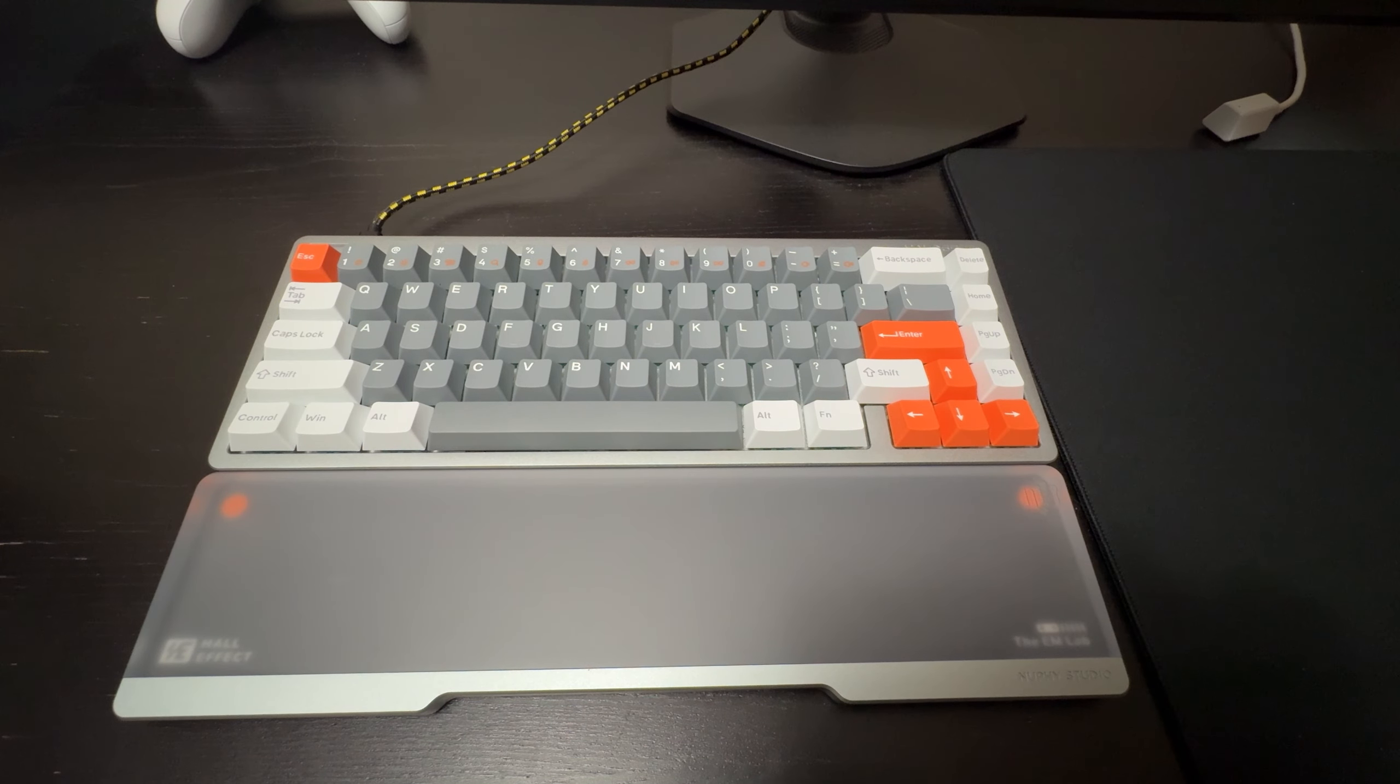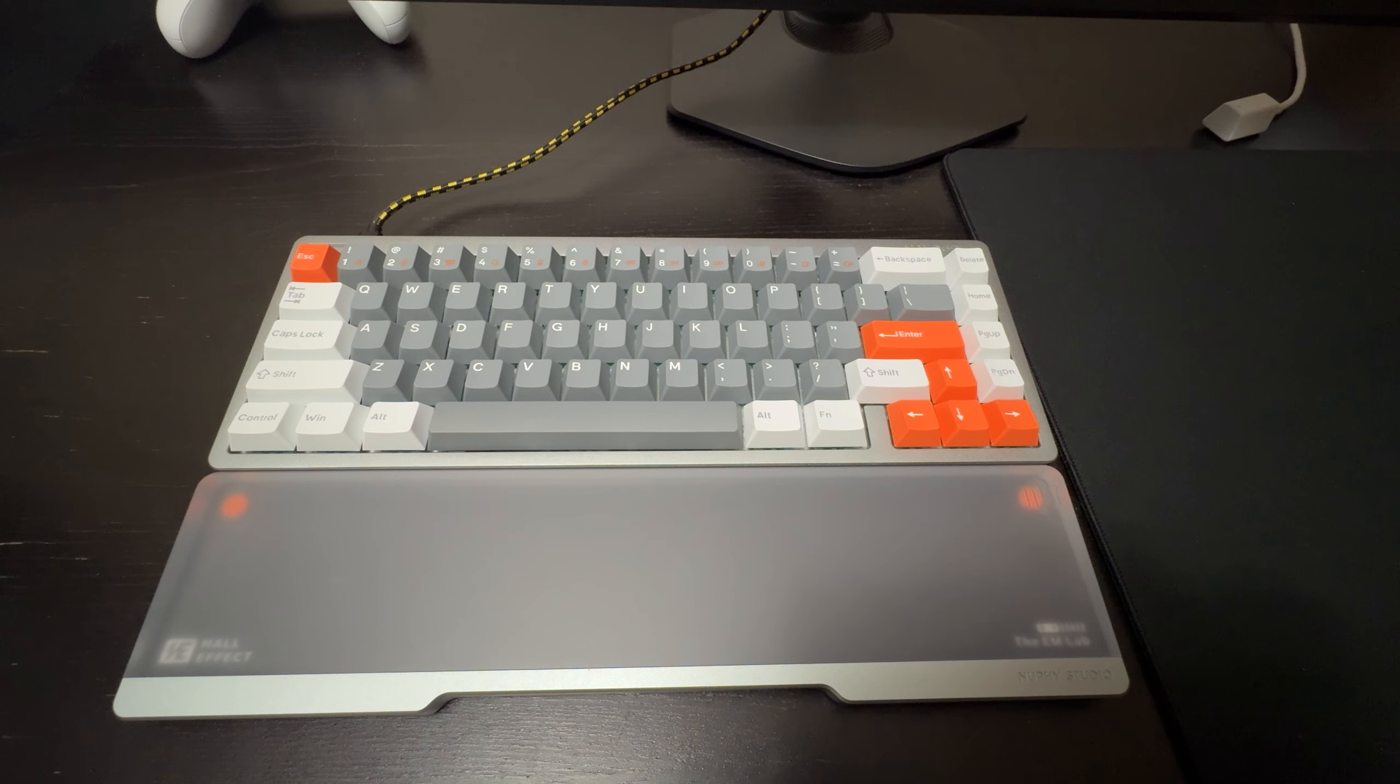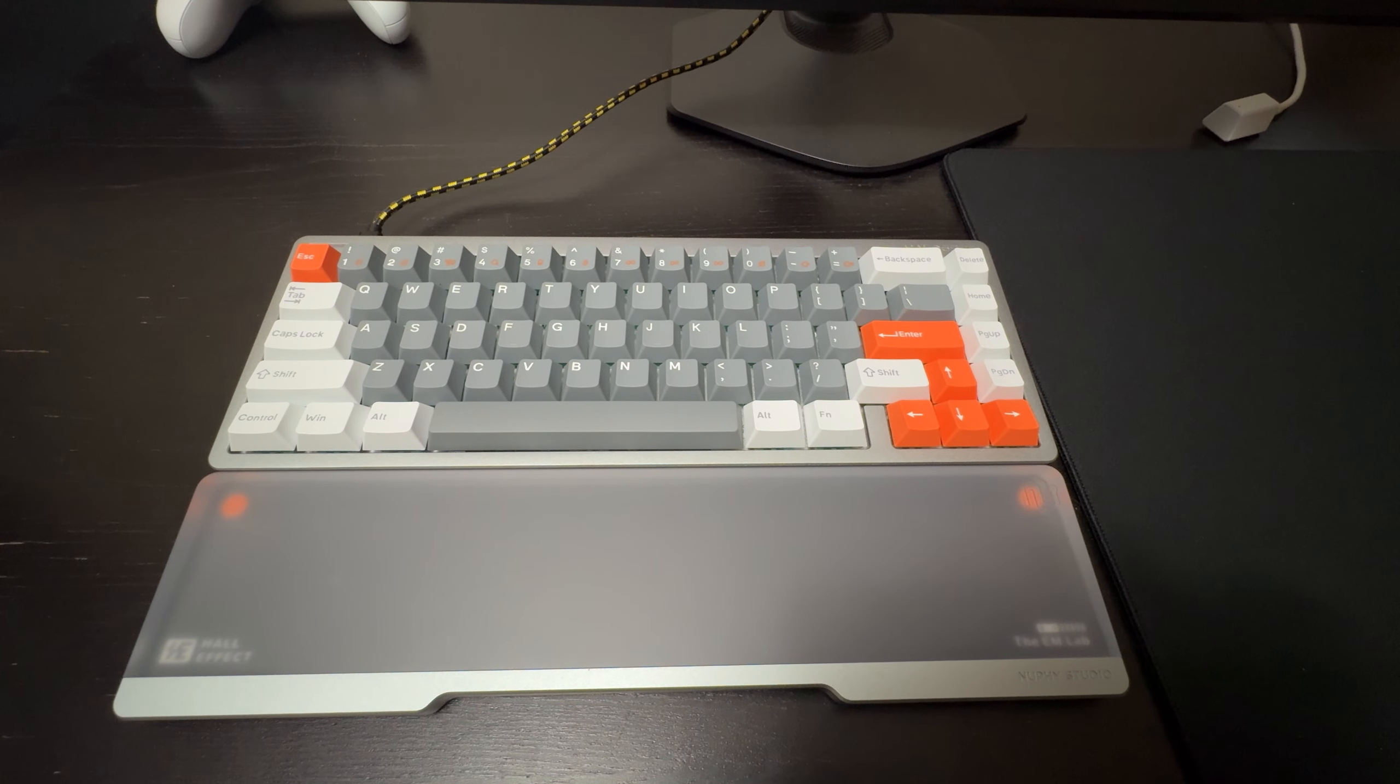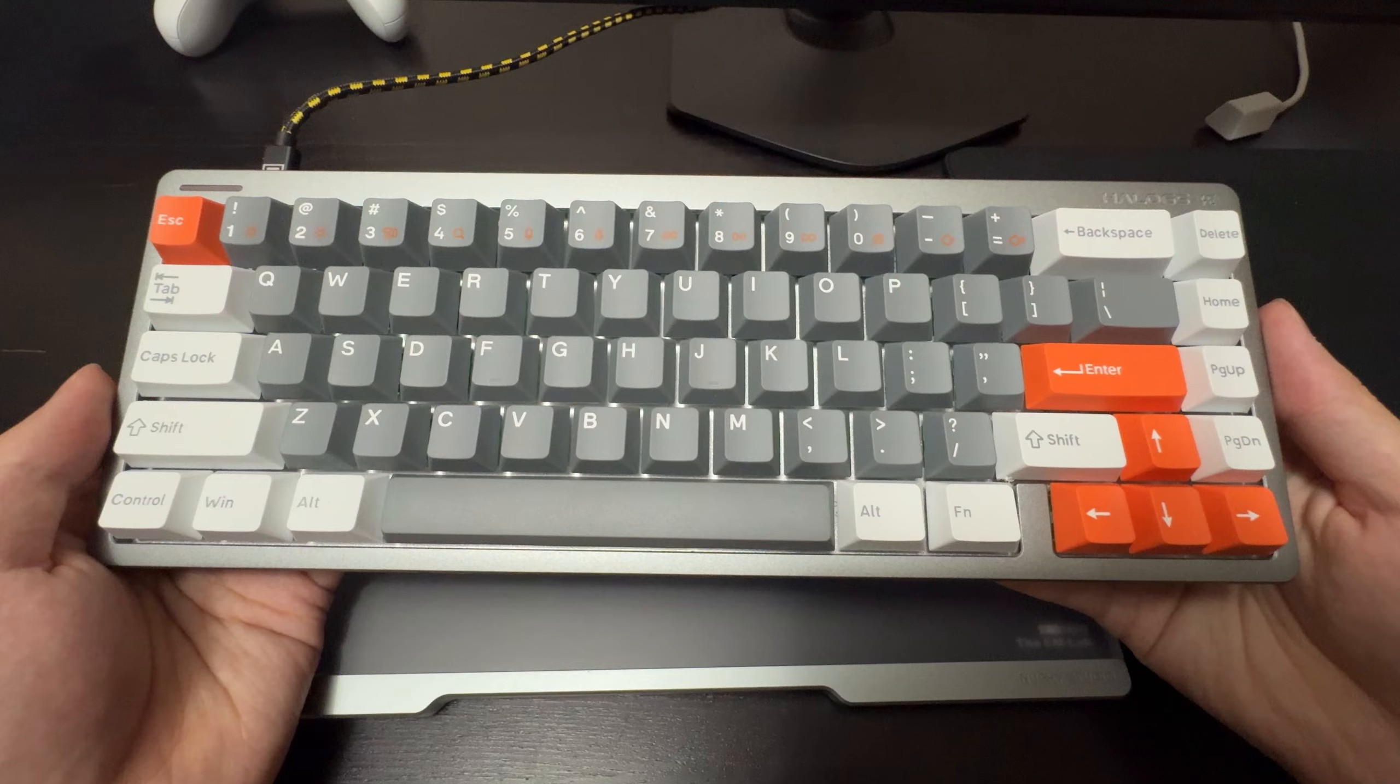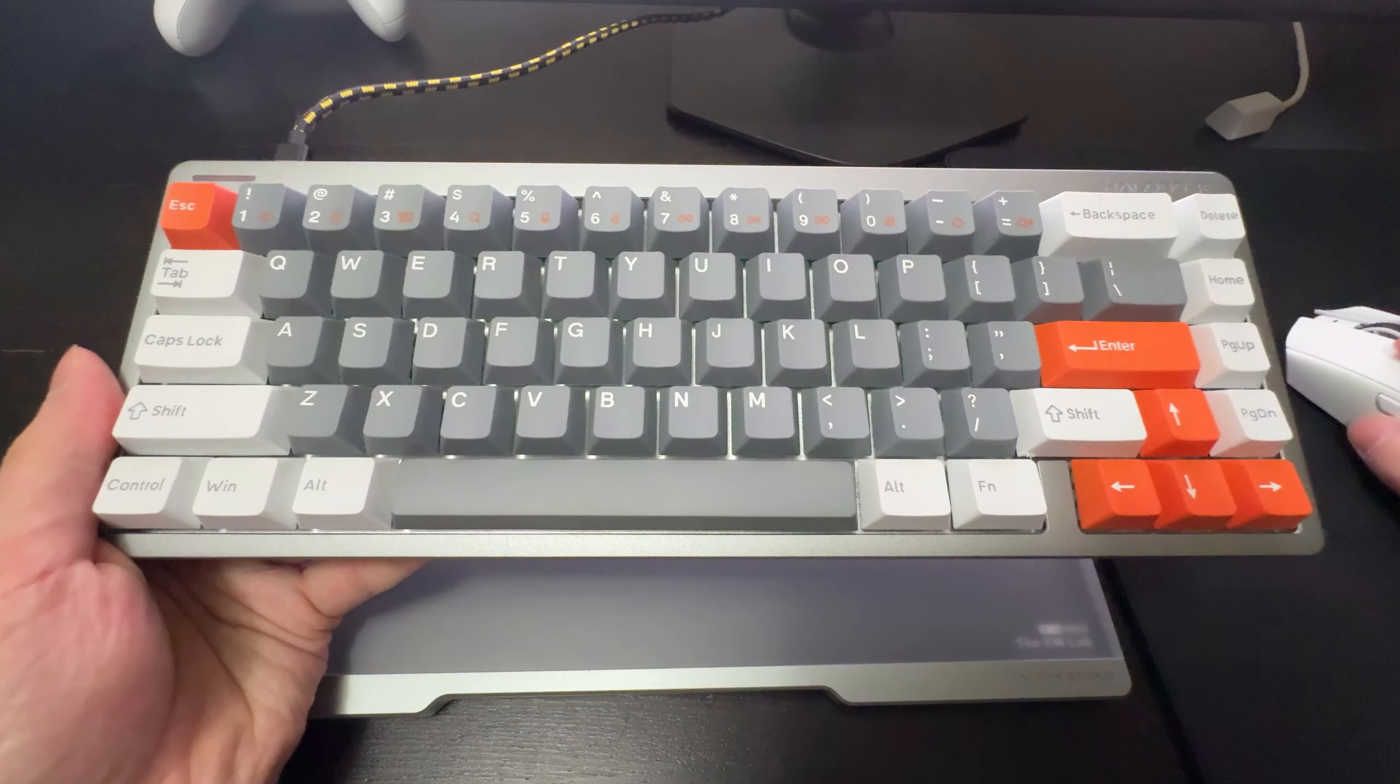All right guys, that was the sound test of the Halo 65 HE. I really like how the Magnetic Jade Pro sound. Really fantastic sounding keyboard, lubed very nicely as well. And yeah, really no complaints from me in the sound department.